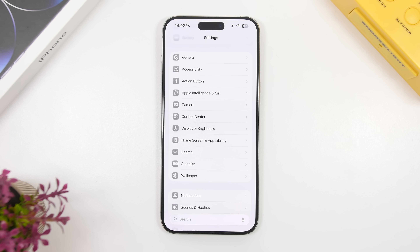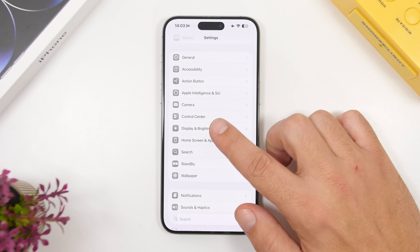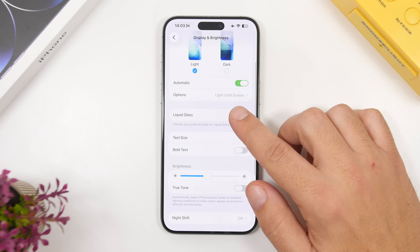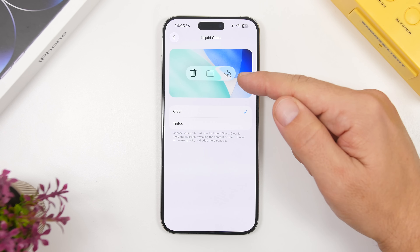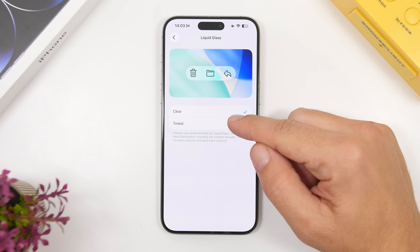Now let's get into the new features and changes. The most important one is the ability to basically turn off liquid glass on iOS 26.1. All you have to do is go under Display and Brightness and you will find a new liquid glass section. You now have two different options: clear and tinted. You can see a preview right there — you can see how the clear looks.